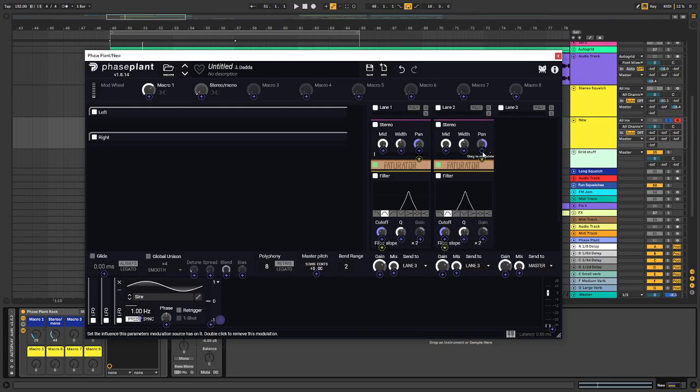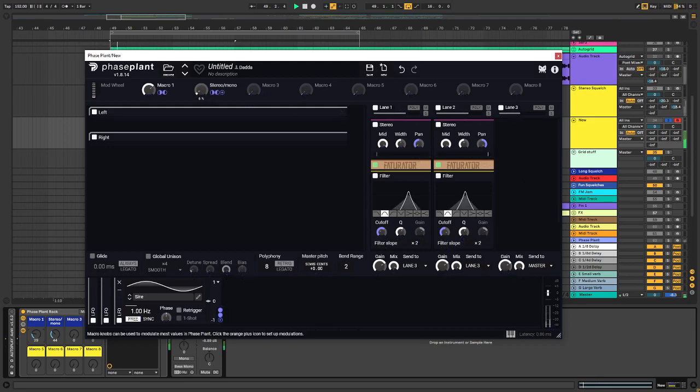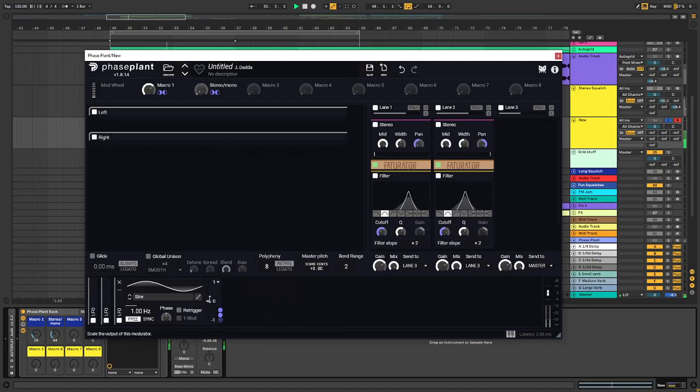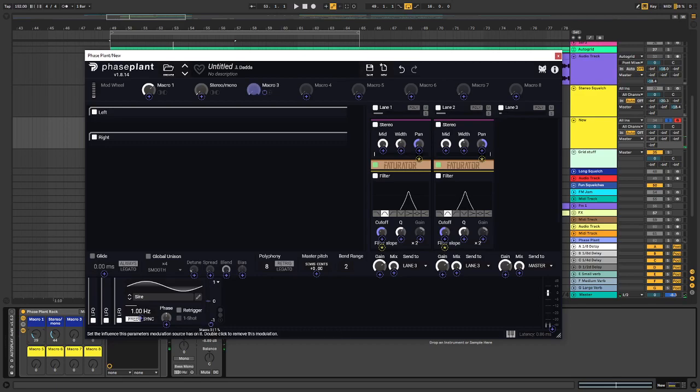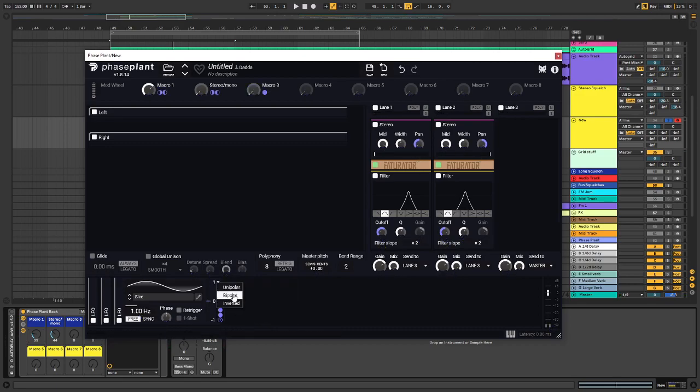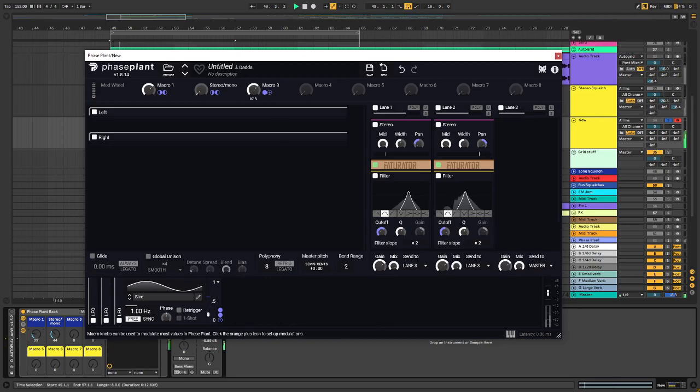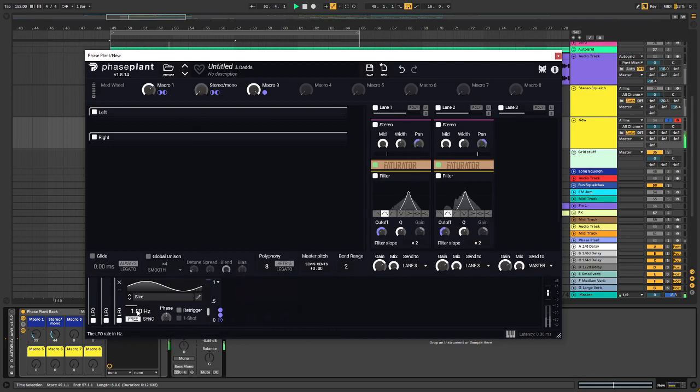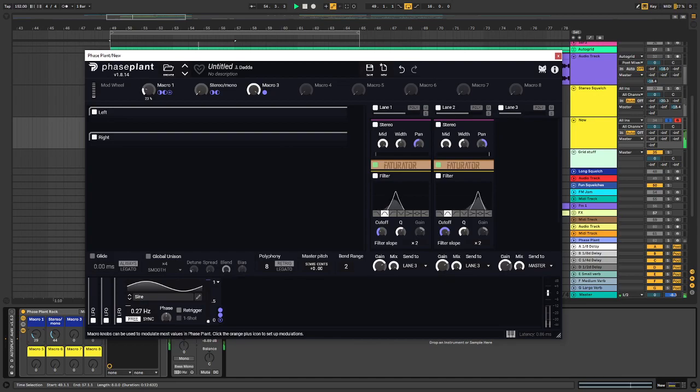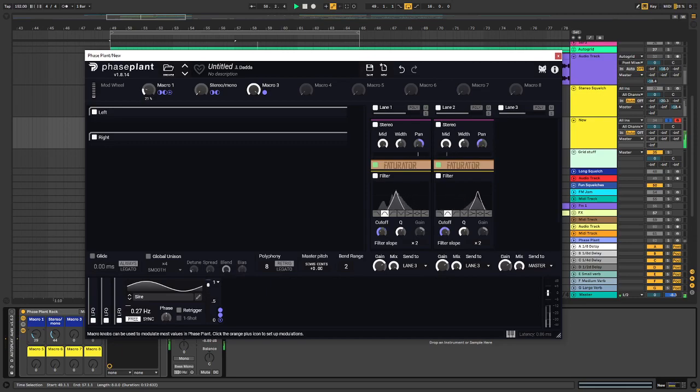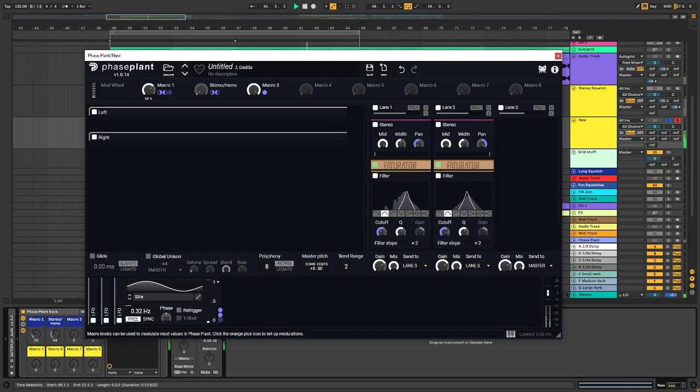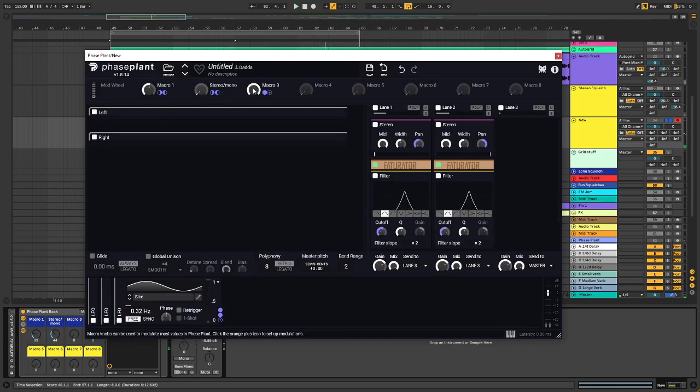So that one goes something like this, okay, and if we turn this up, let's go unipolar.